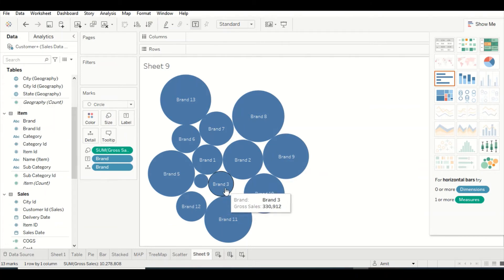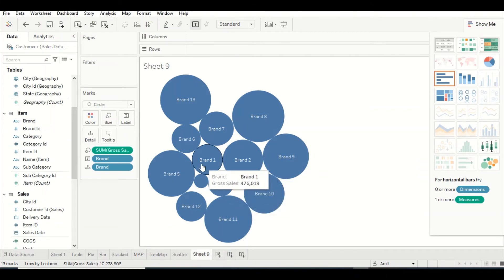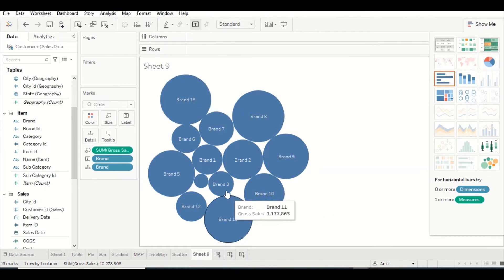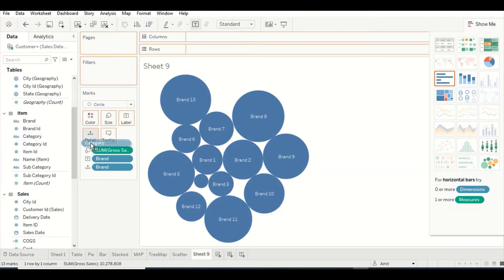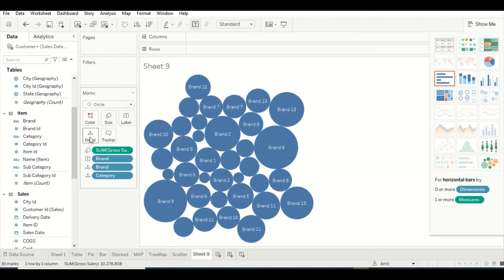Right now there is no coloring happening. Coloring can happen with the brands or with margin. Let's bring in Category on the details. Now I'd like to have color based on Category.